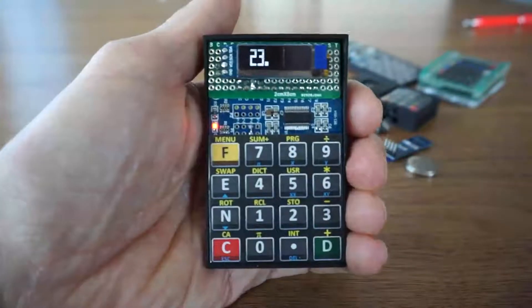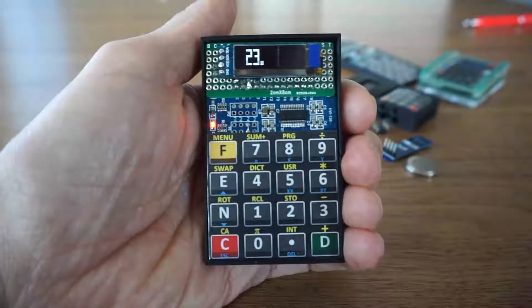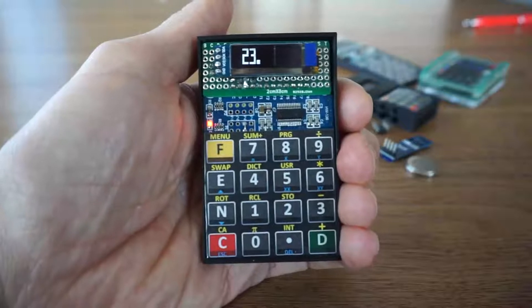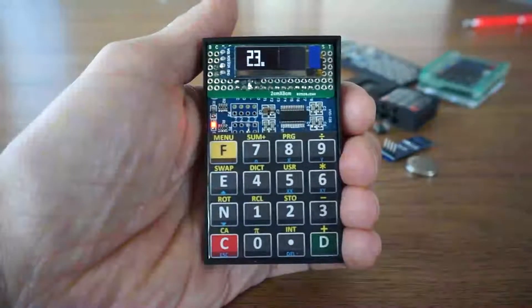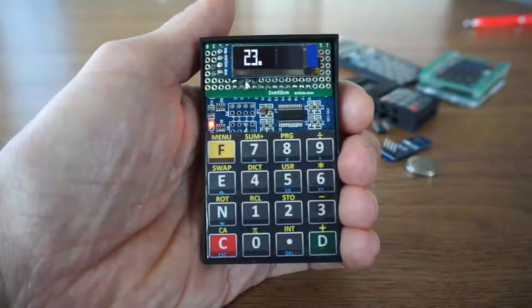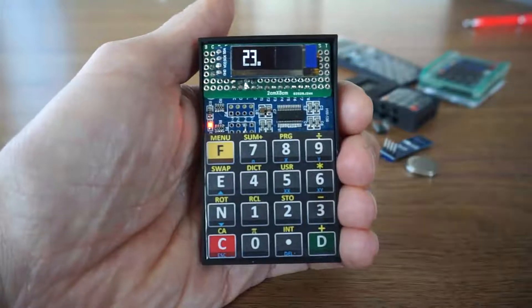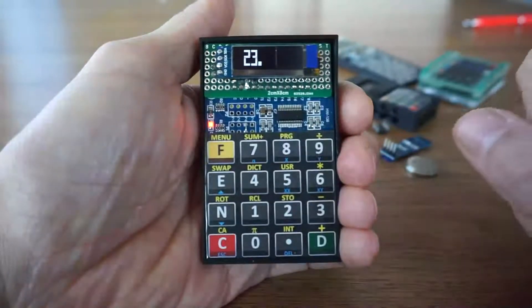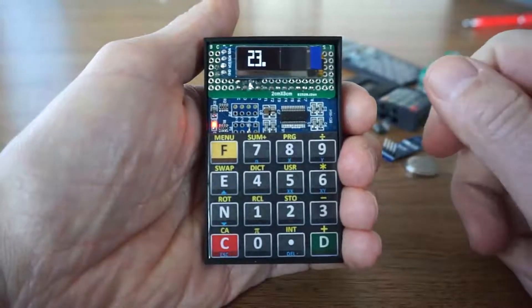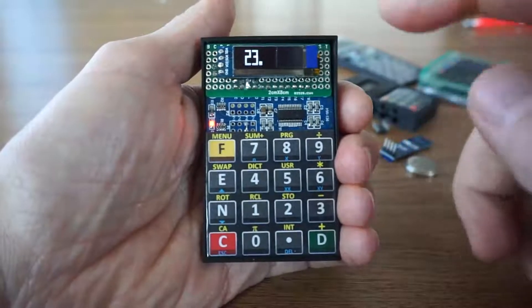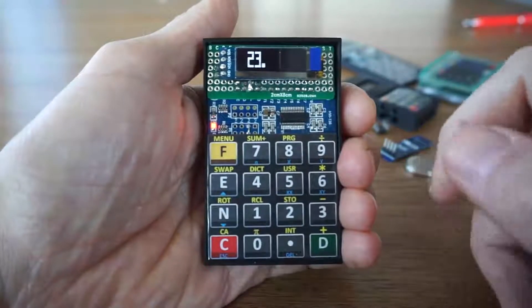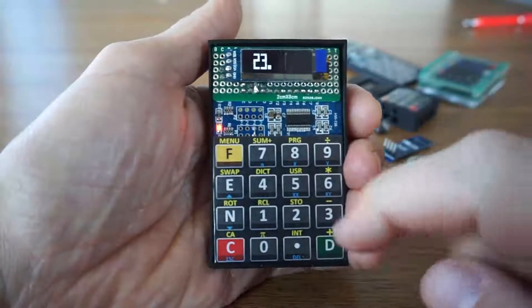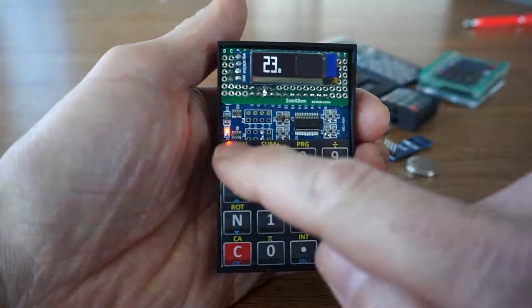But the real strength of this calculator is the solver function. So if you want to calculate the root of this parabolic function, you can start for instance at this value 23. Start the solver.